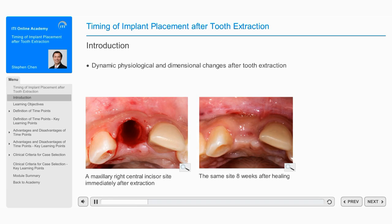dynamic physiological and dimensional changes take place during the healing phase that may influence the choice of the best time to place an implant.